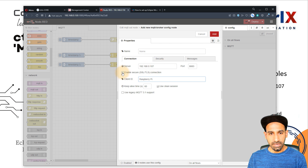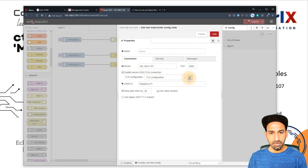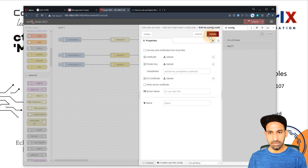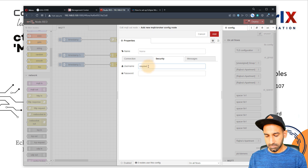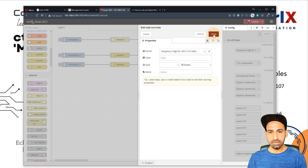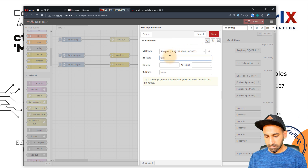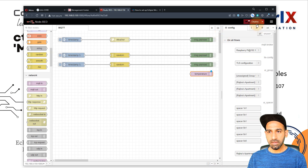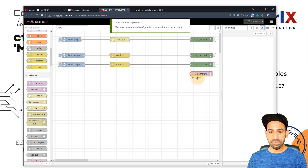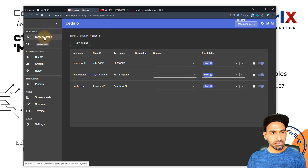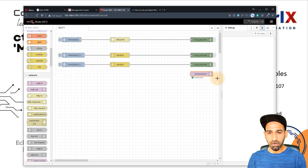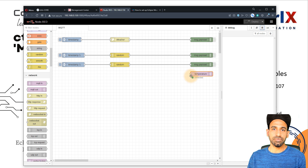I also need to enable the TLS connection, and make sure the certificate verification is unchecked. In the security settings, I provide the username Raspberry Pi and the same password. Then I define a topic — let's say 'temperature'. I click done, deploy, and you can see it shows 'connected'. It's connected to my Ctrl X broker. Now checking the broker, the client total is two because this is also connected.